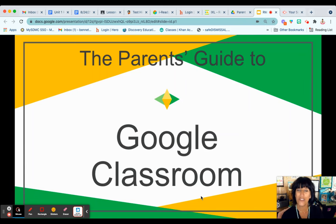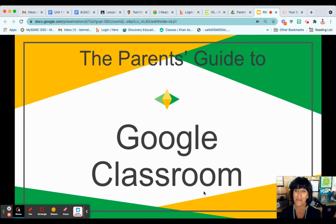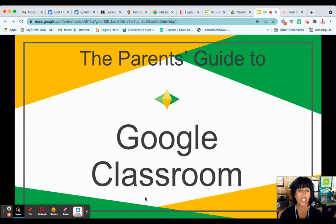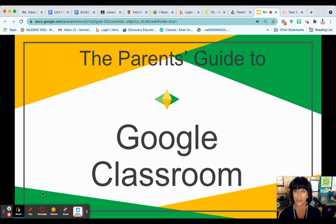Hello, and welcome to my tutorial on a parent's guide to Google Classroom. My name is Mrs. Bennett, and I'd like to share with you some of the features and tools that your child will be able to use through Google Classroom.